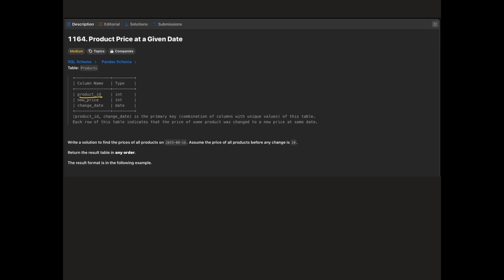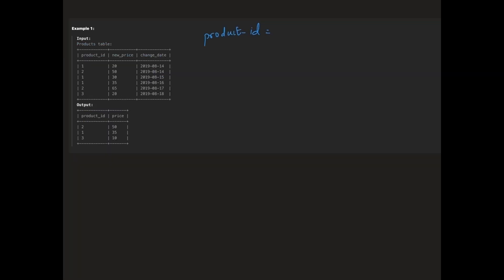We are given a data frame with three columns: product id, new price, and change date. Our goal is to find the prices of all products on August 16th 2019. The assumption is that price of all products before any change is 10.